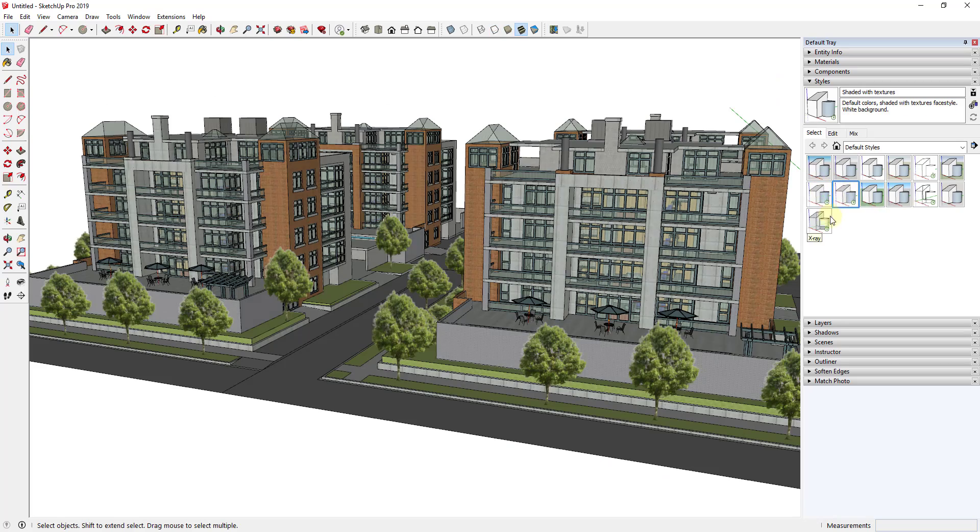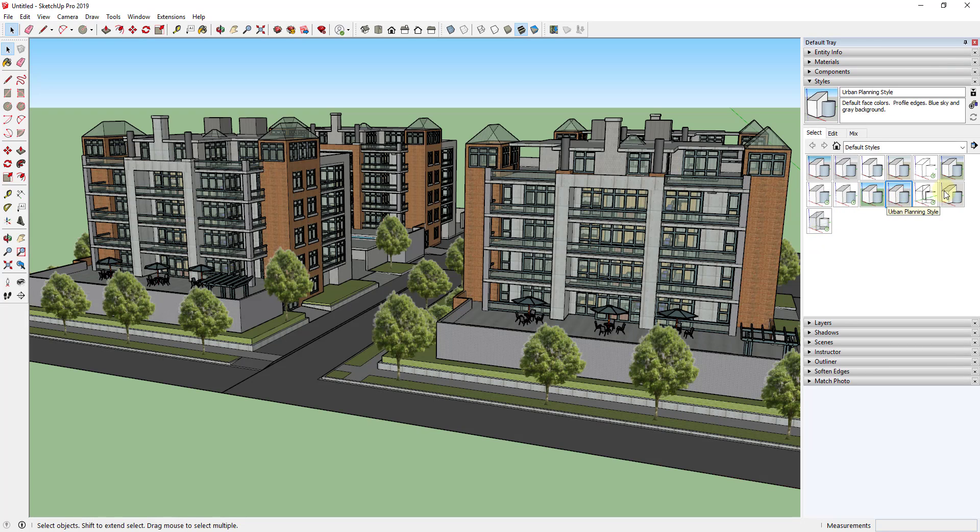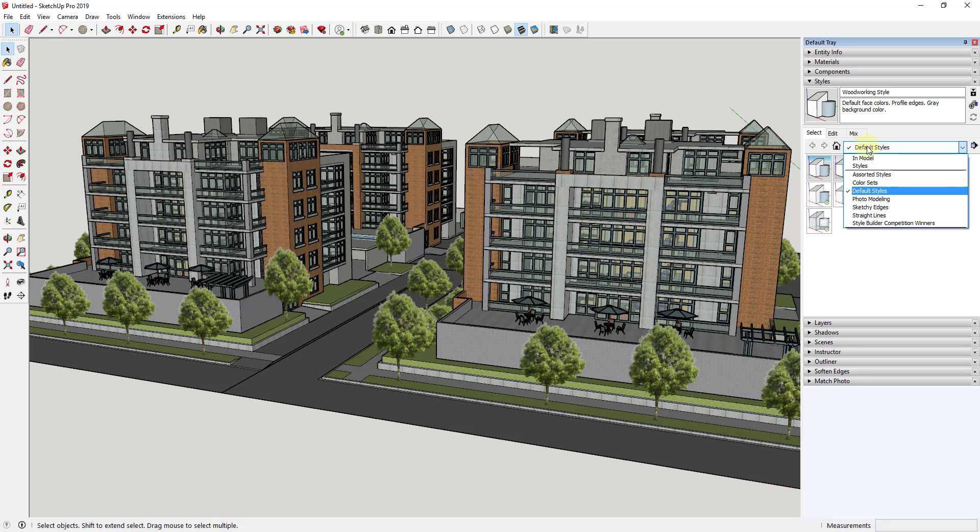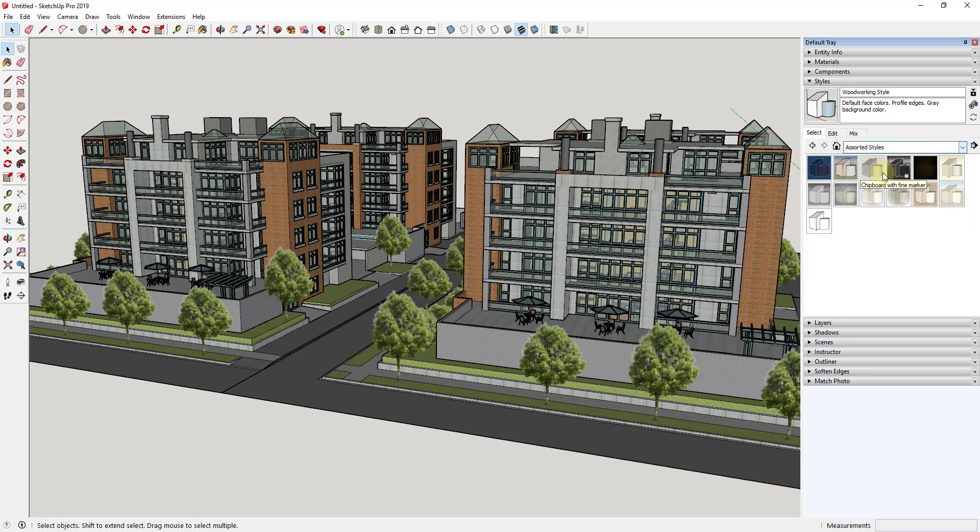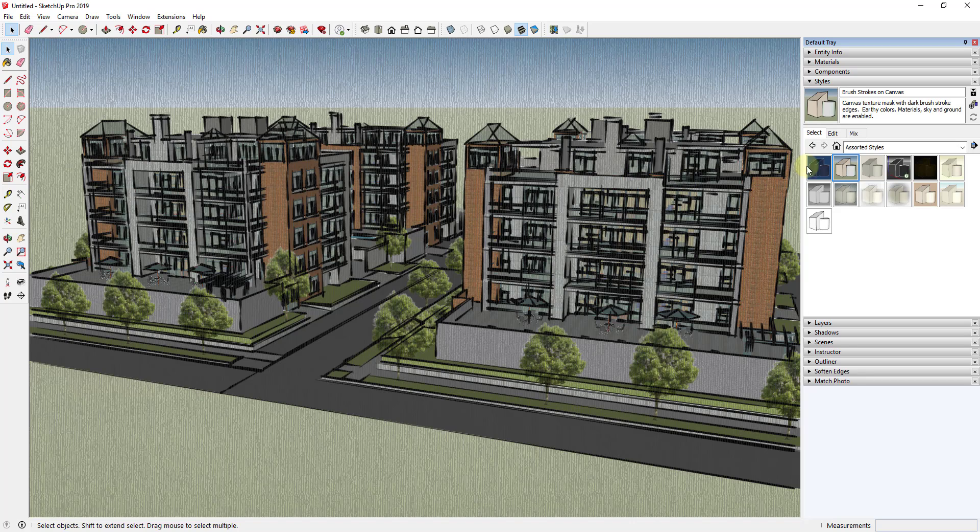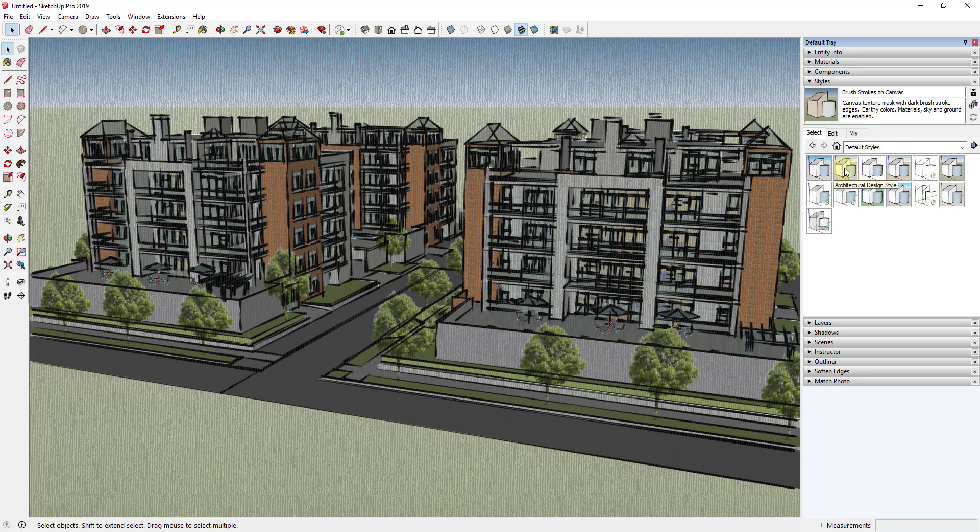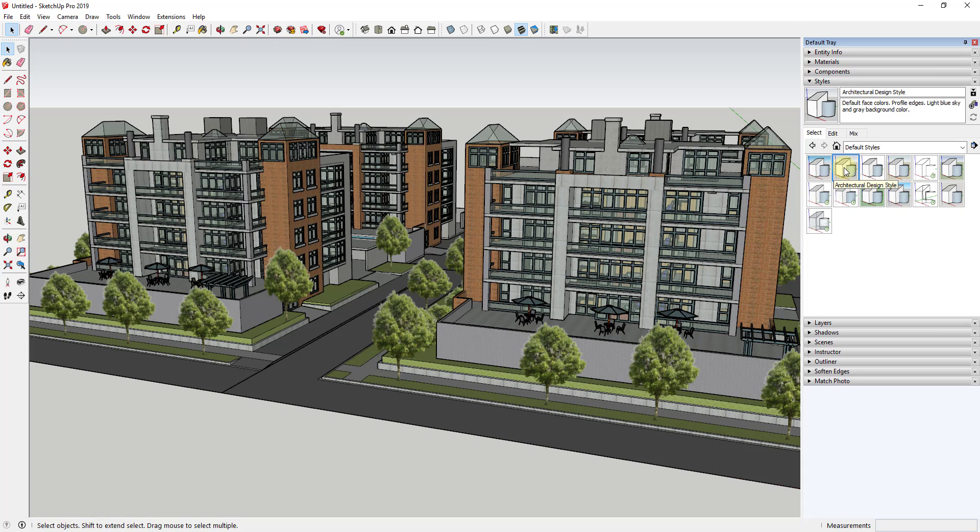So if I click between these you can see how my model is going to look different depending on which one of these I click on. There's also a dropdown with different assorted styles and things like that, so you can use these to make your model look like different things like CAD files and things like that. But in this case what we're going to use these for is we're going to use these to increase the performance of our model.